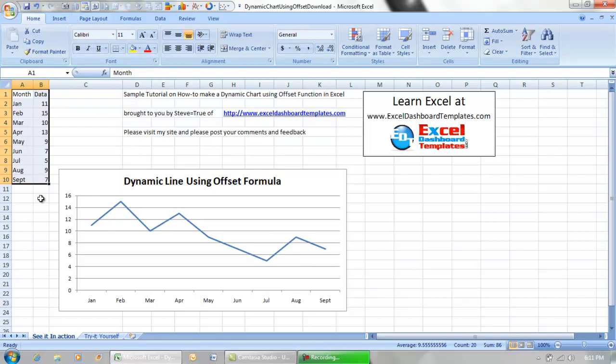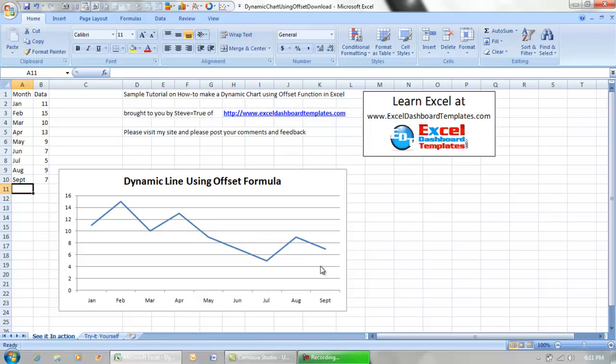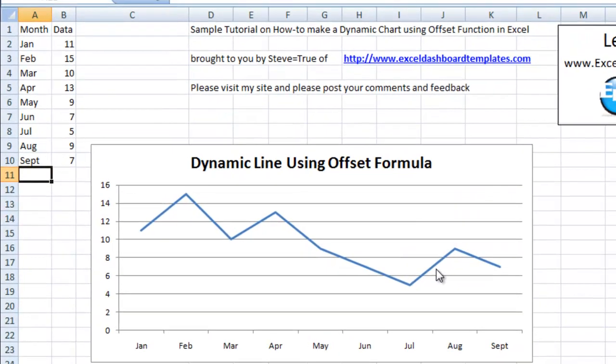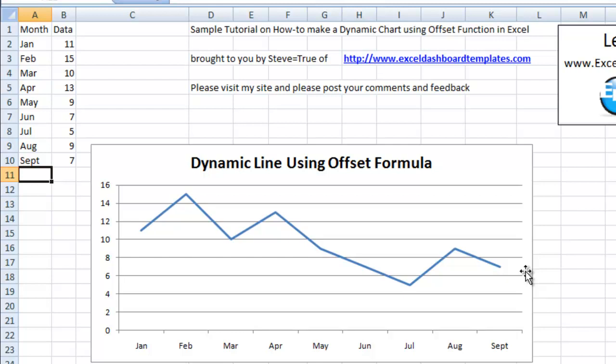But when most users create this, they have to modify that line every time they add a new data point. So October, for example - you have to add a new part to the series to make this line. I want to show you today how to make this dynamic so that you don't have to ever add another data point without it automatically adding it to your chart.